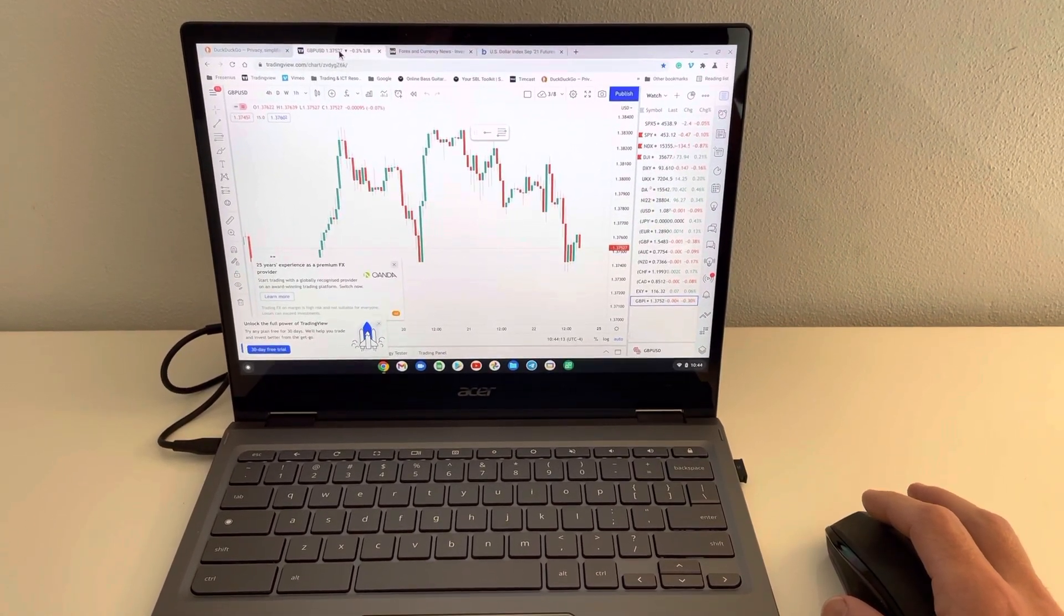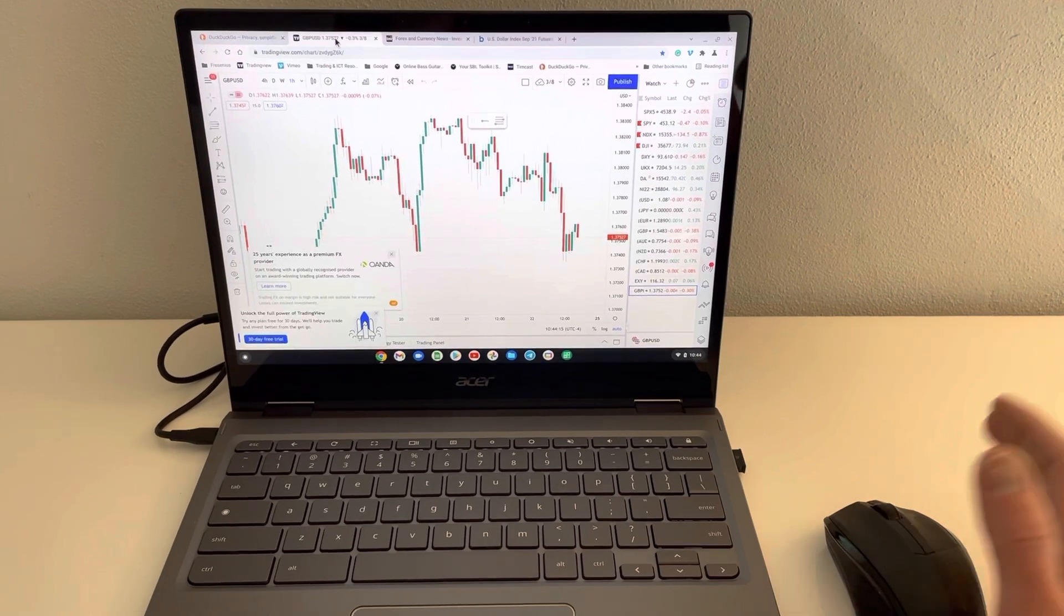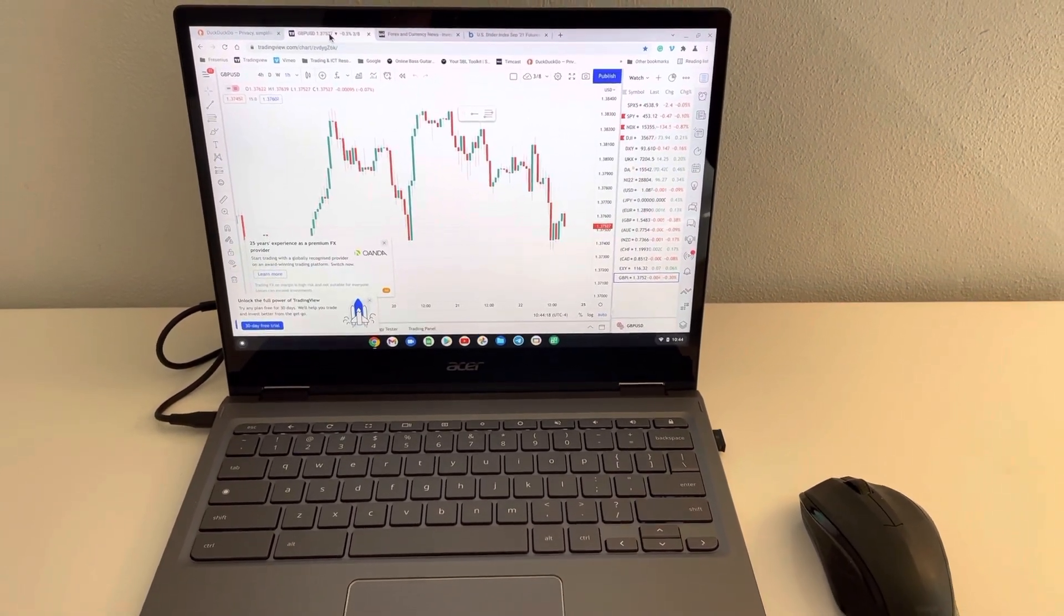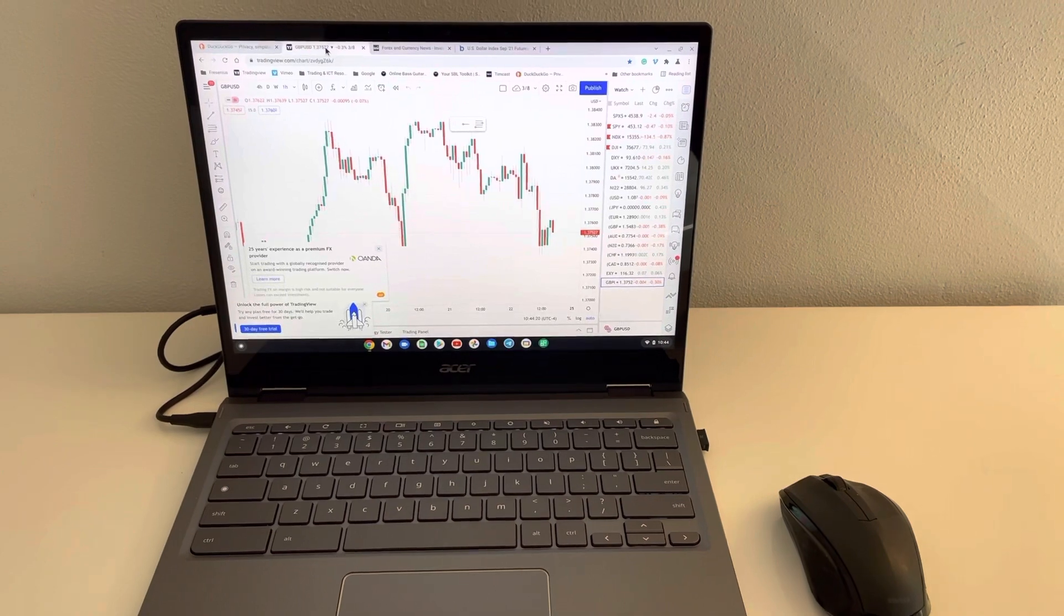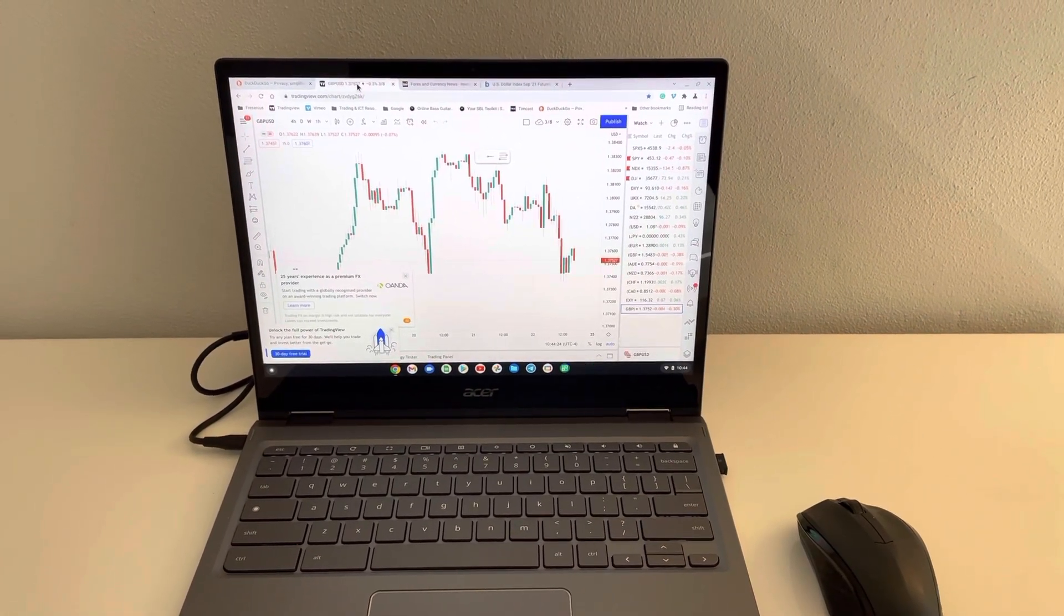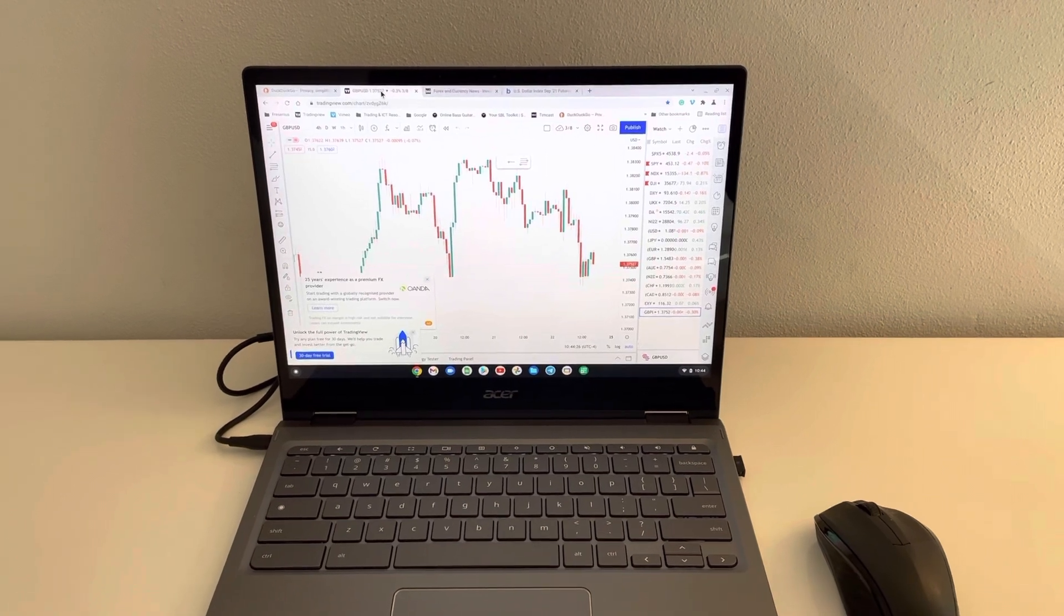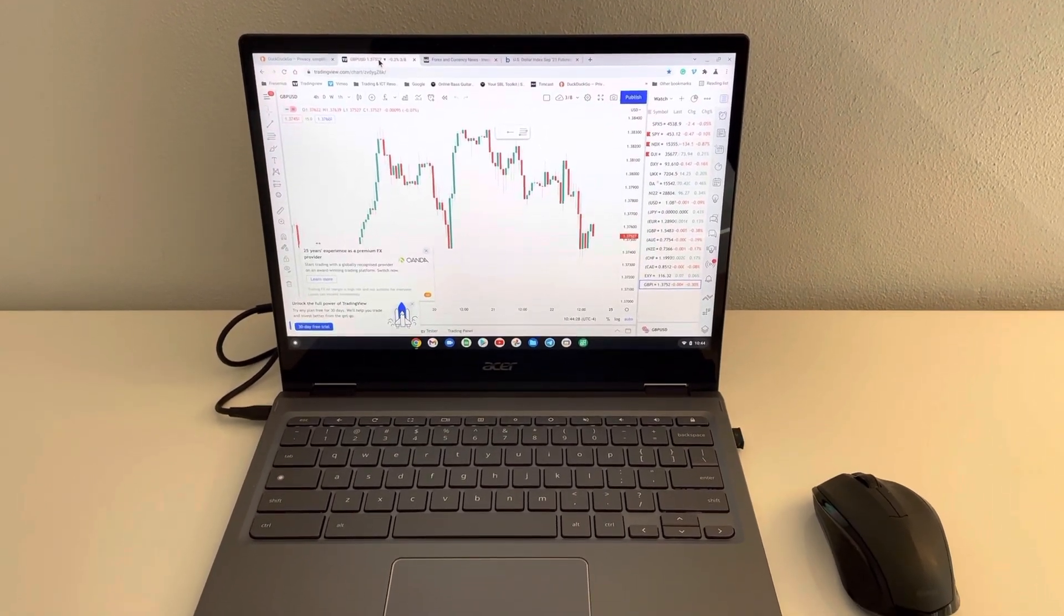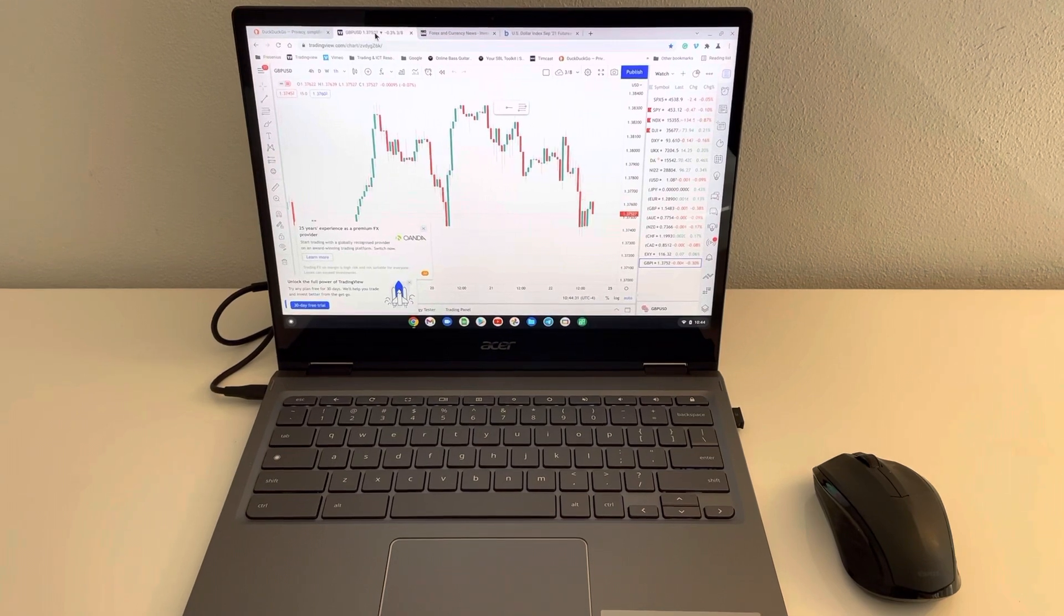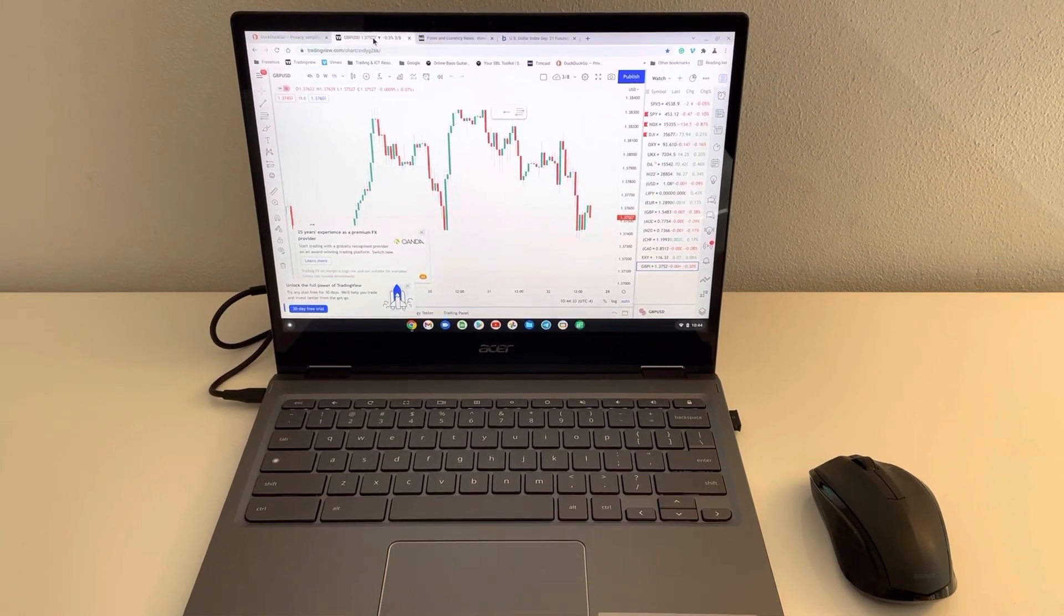Hope this helps you maybe narrow down, or if you're looking to get a new machine specifically for trading, consider this. This ought to be advertised on TradingView as the premium machine for accessing their charting software.